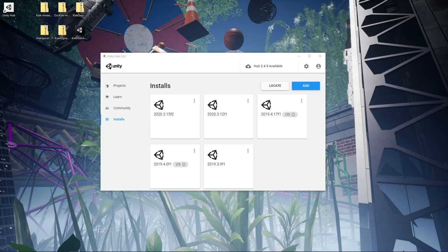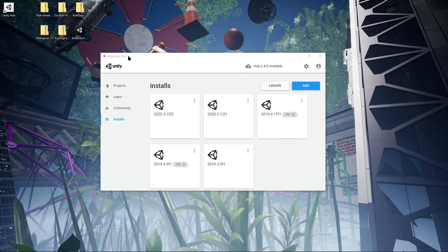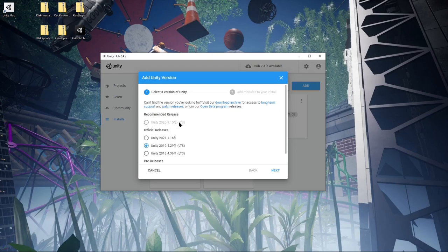I'm going to go over how to install Clack, which is a creative coding library for Unity, and get some MIDI and audio reactive stuff going. I recommend installing Unity Hub to get whatever version of Unity you want to run. I'm going to do it in the most recent recommended release.